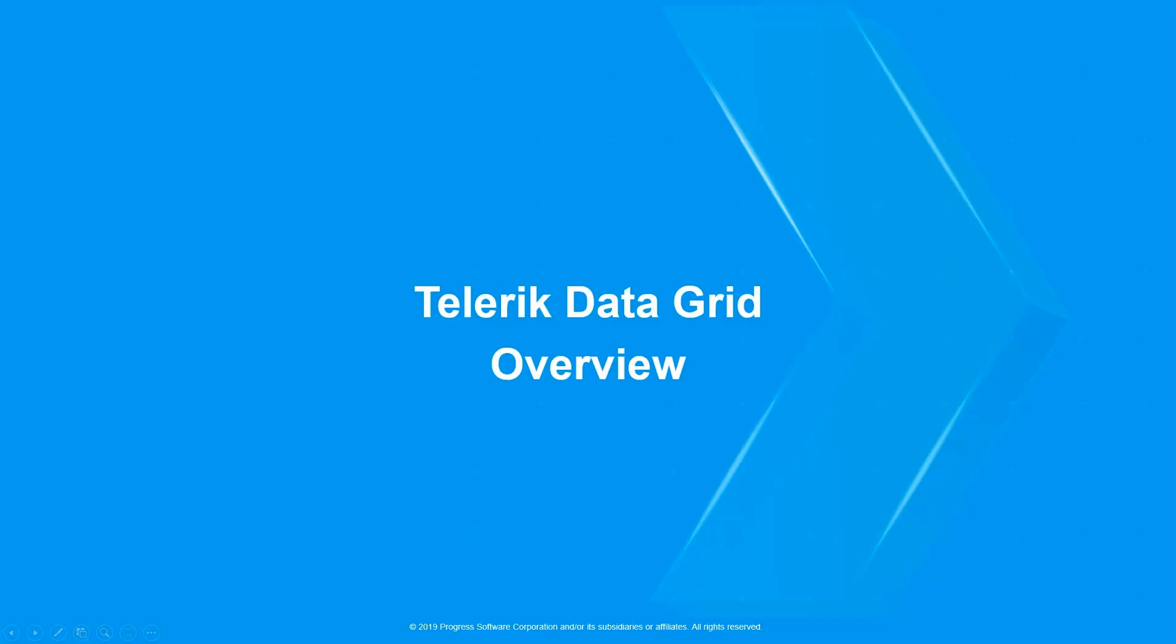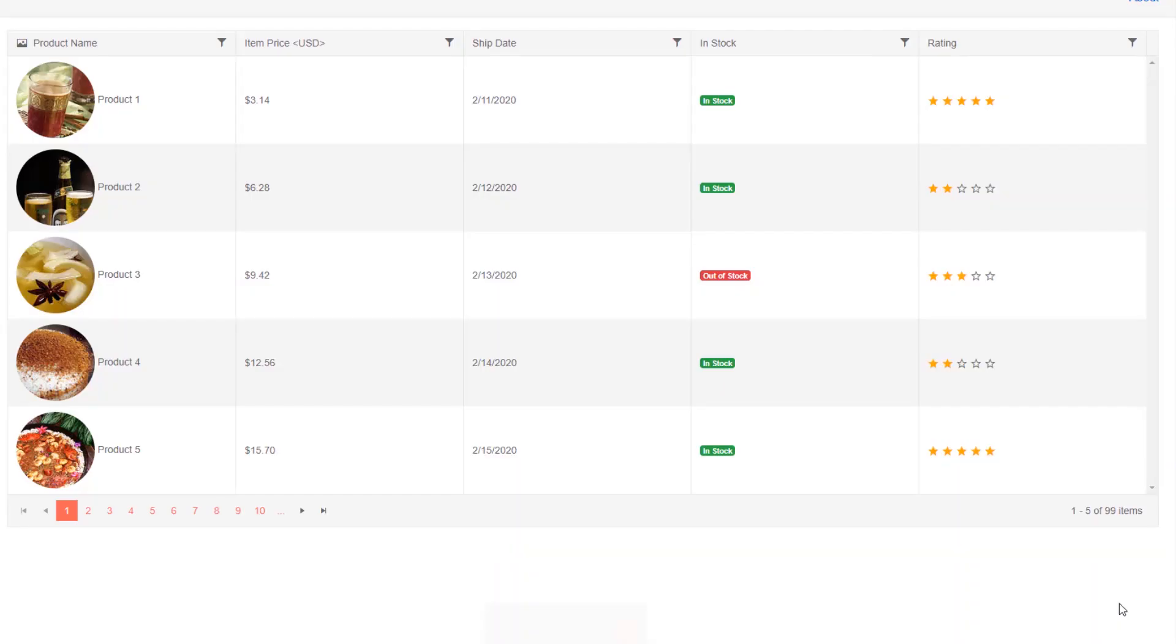Over the next few minutes, we'll be learning how to get started with the Telerik DataGrid component for Blazor. The Telerik DataGrid is a premium UI component that is fast and effortless. With the Telerik DataGrid, you get rich features right out of the box.